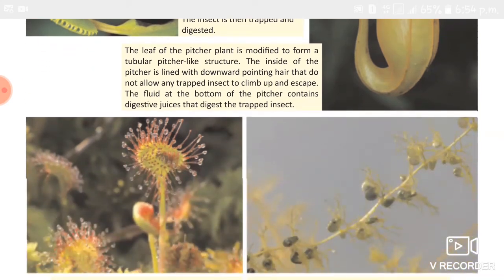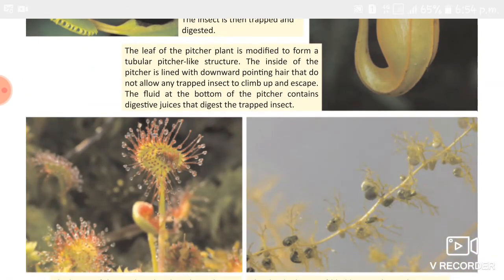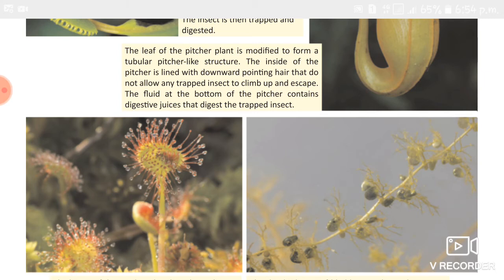The third example is the sundew plant. This plant has an adhesive trap in which tiny midge flies get stuck. The plant has elongations called tentacles which have drops of a sticky substance called mucilage at their ends. When an insect touches the tentacle, it gets stuck and is then digested by the plant.